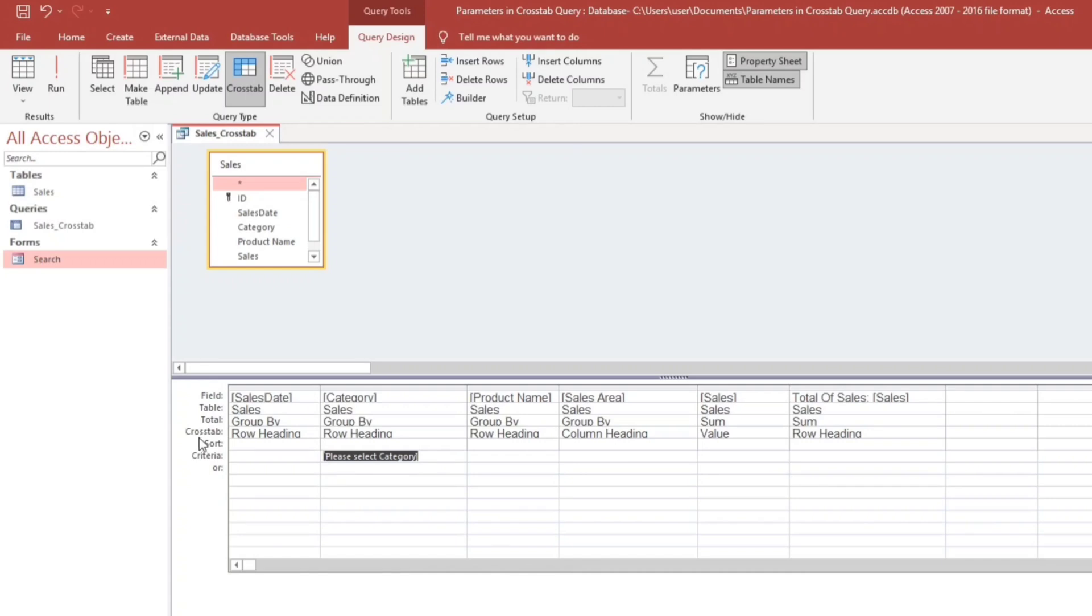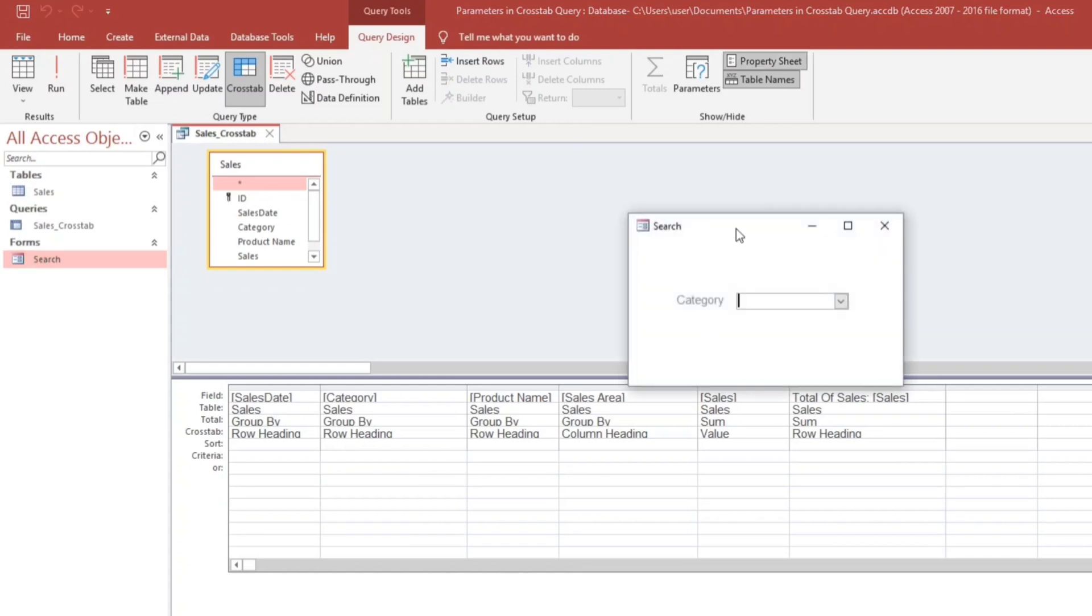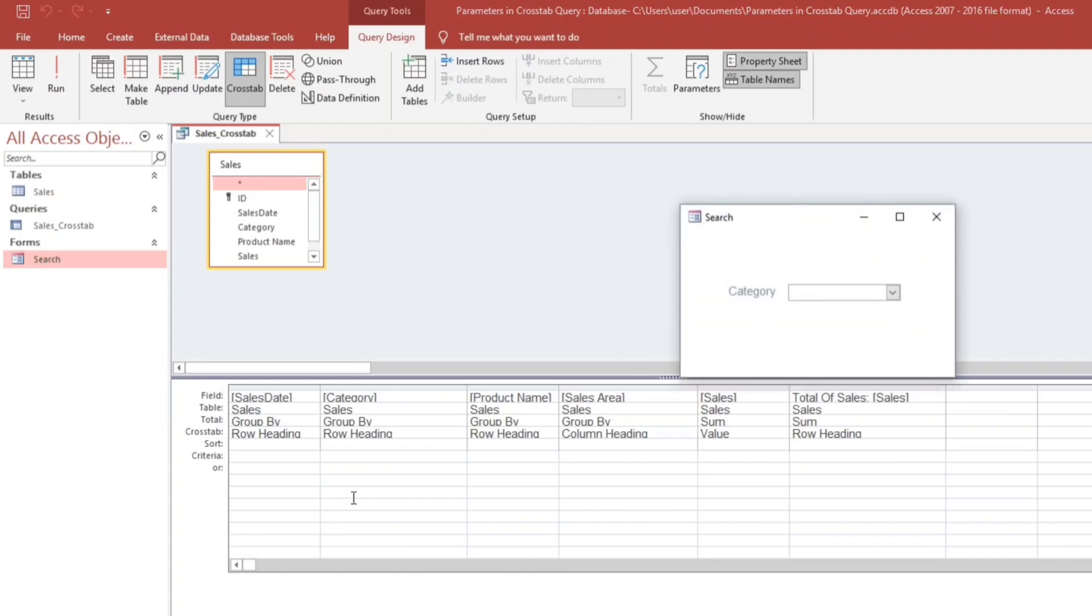And also, even though we will use other form to load the query. For example, this one. So we will select, we will type this.